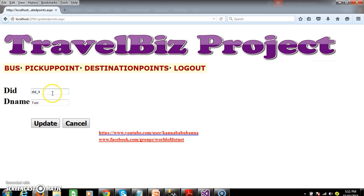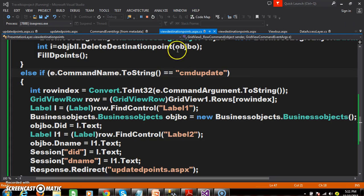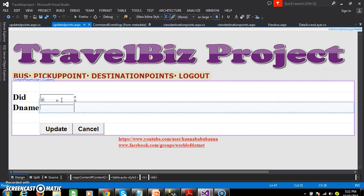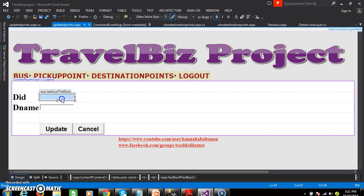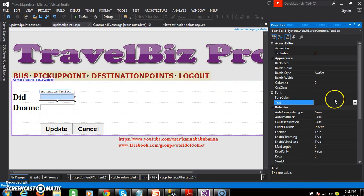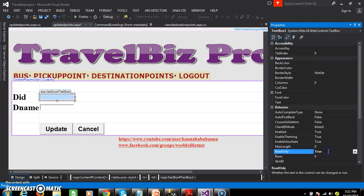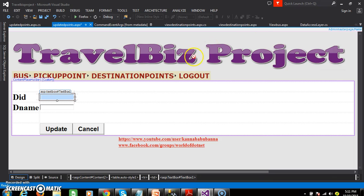We cannot edit the DID, so I will make the ReadOnly property equals true. Within UpdateDPoints.aspx, for TextBox1 there is a property called ReadOnly — by default it is false, set it to true. This means we cannot edit that text box at runtime.